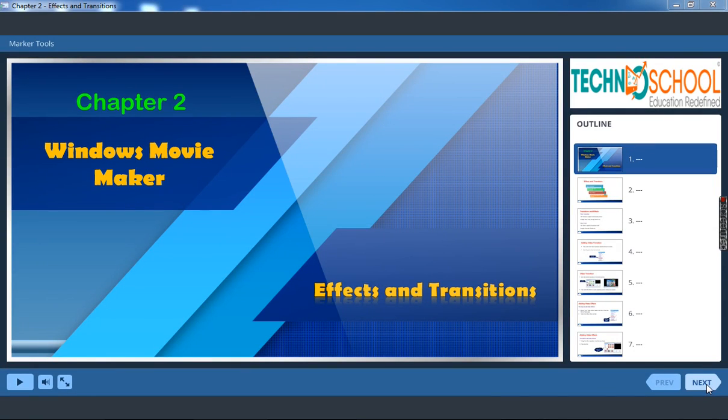Hello children. Now we will be recollecting the concepts learnt in Chapter 2. It is a quick review.